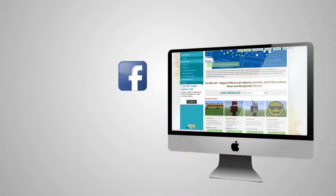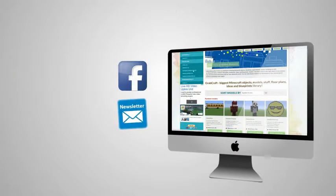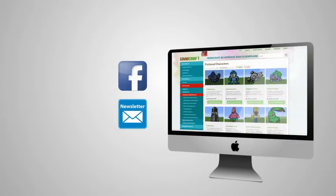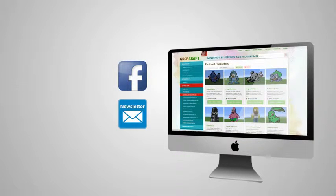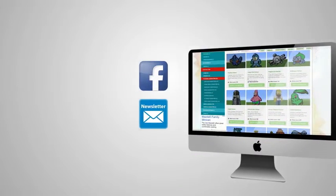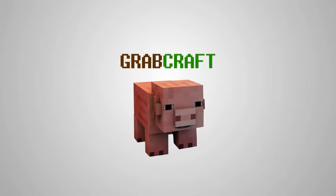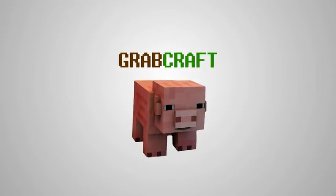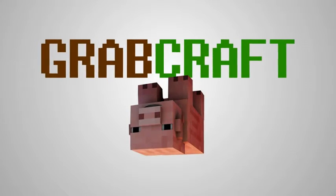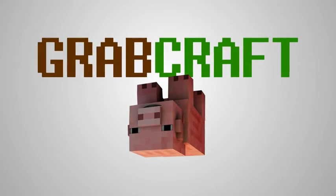Like us on Facebook or sign up for the newsletter and you will always have an overview of the newest objects in our database. Grabcraft.com, your number one source for Minecraft objects.